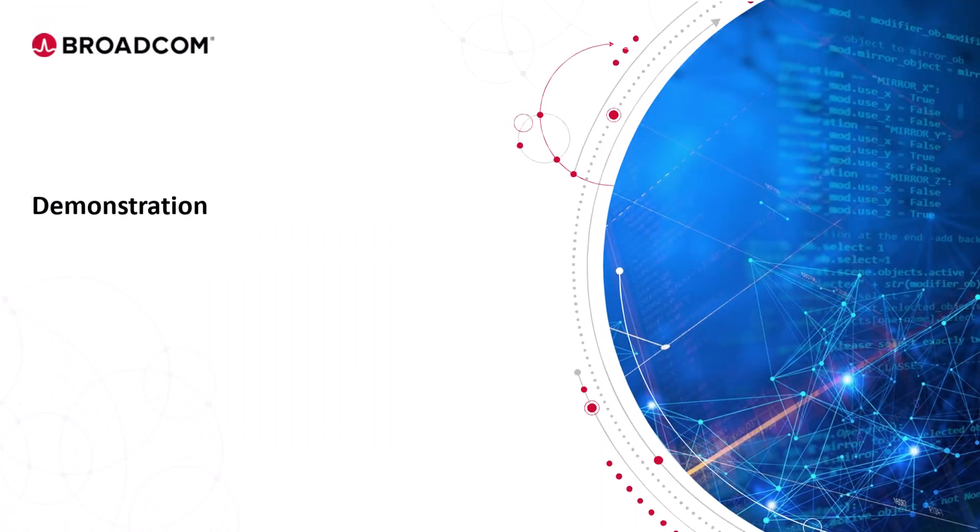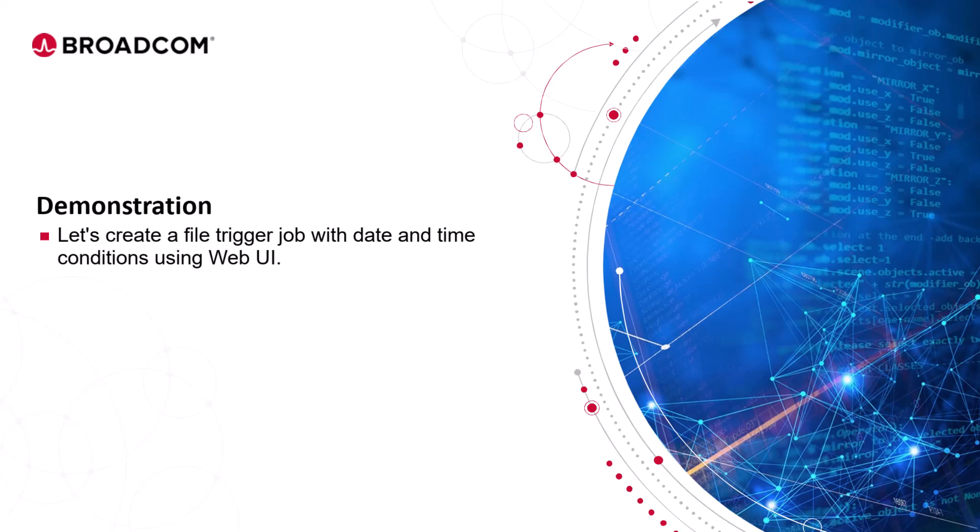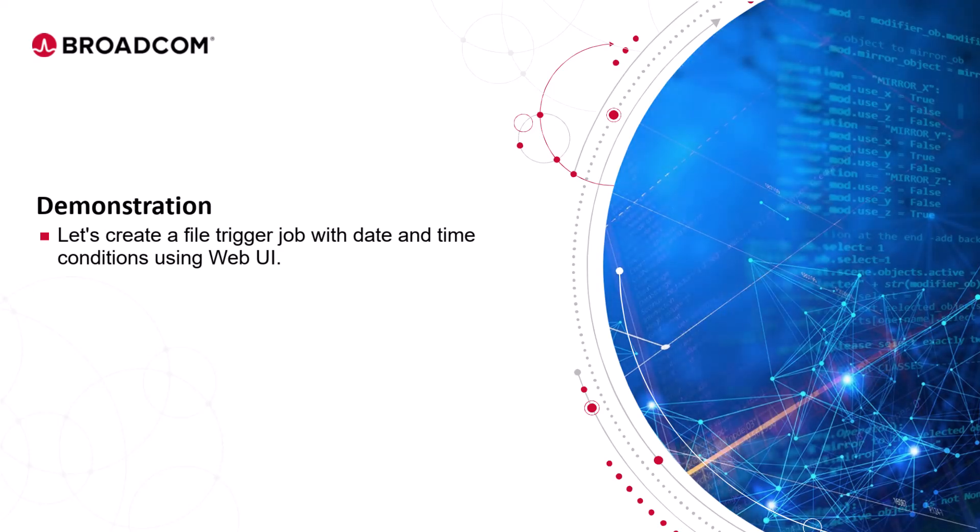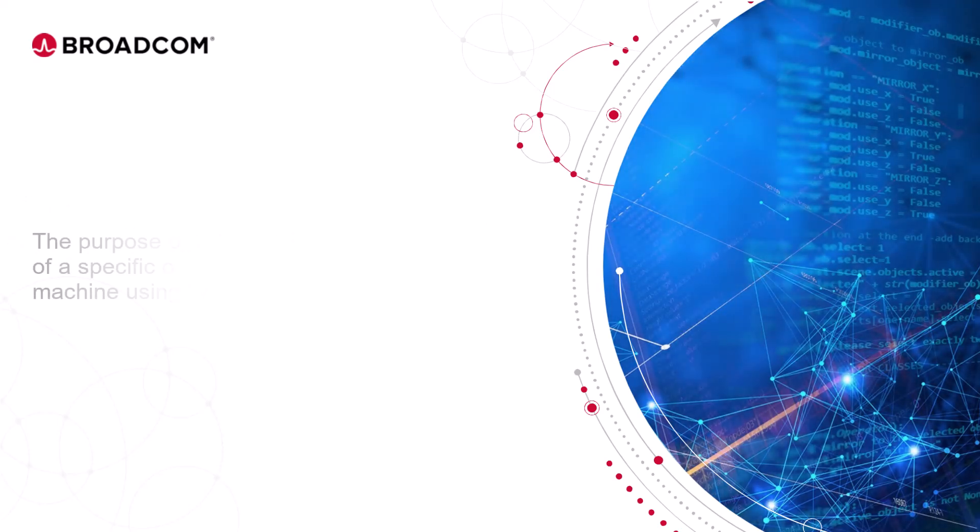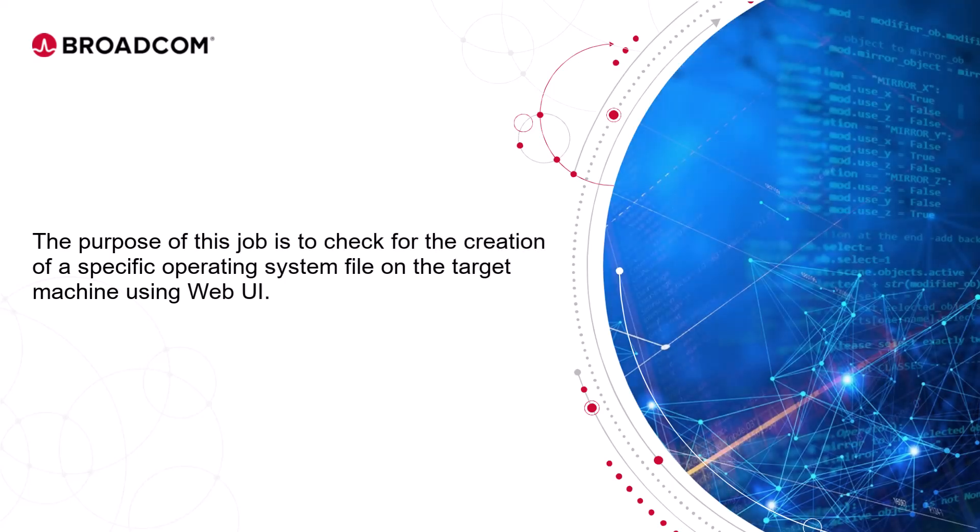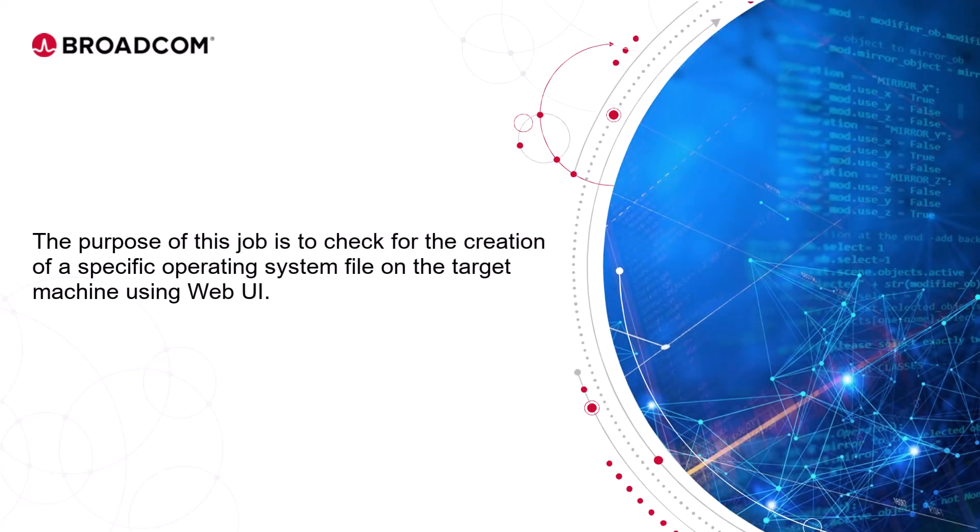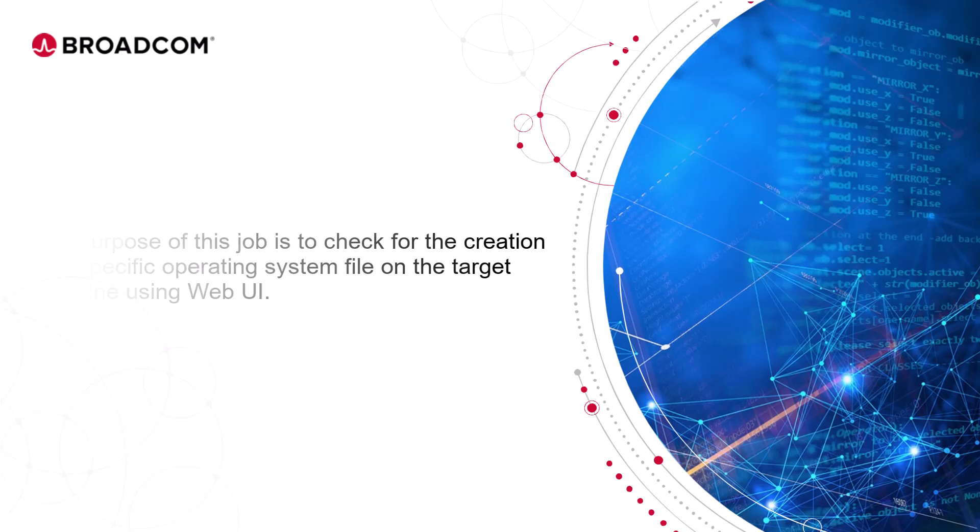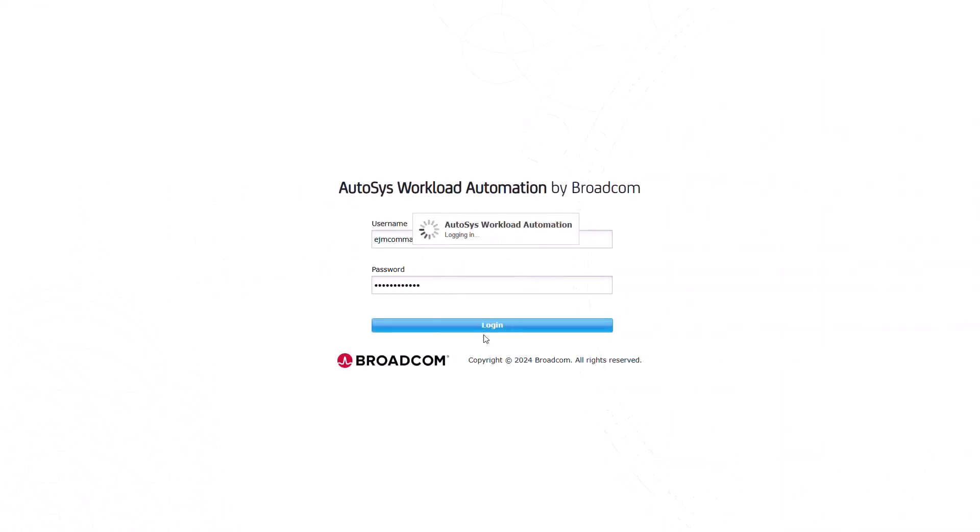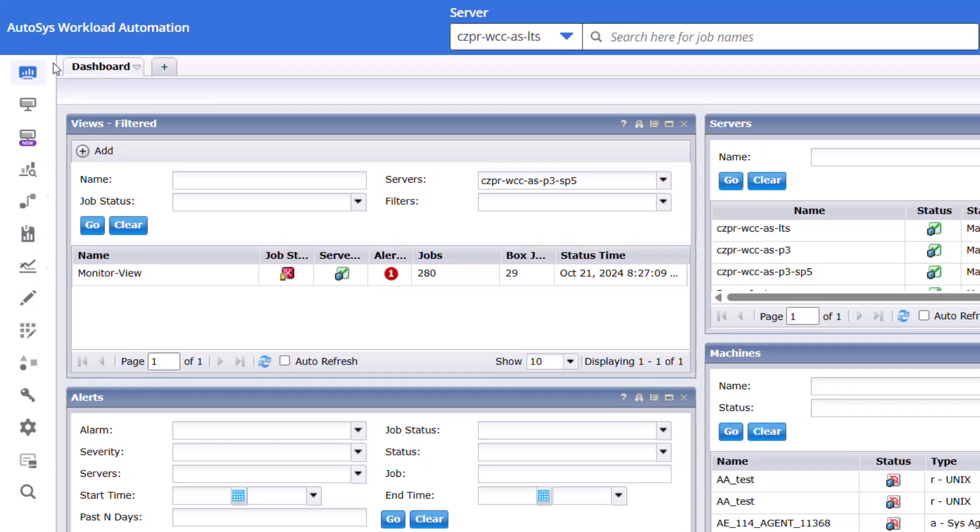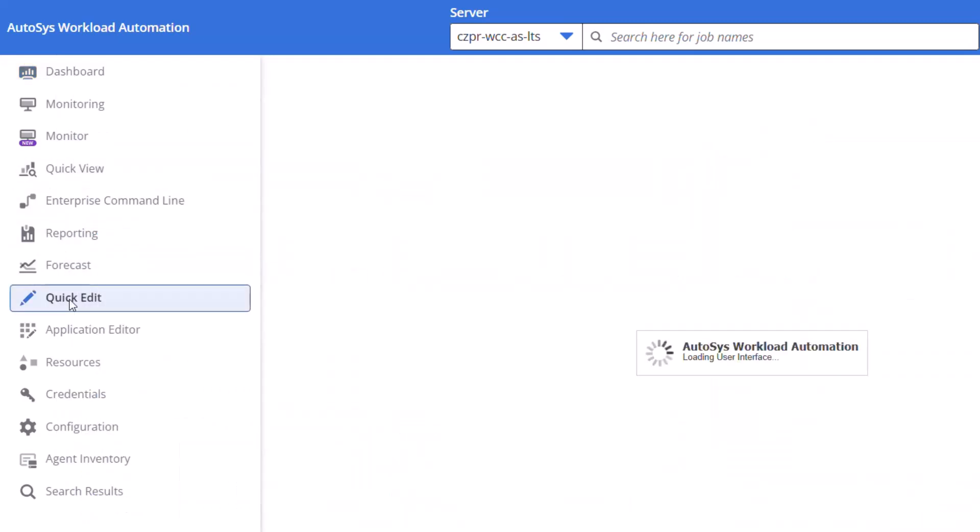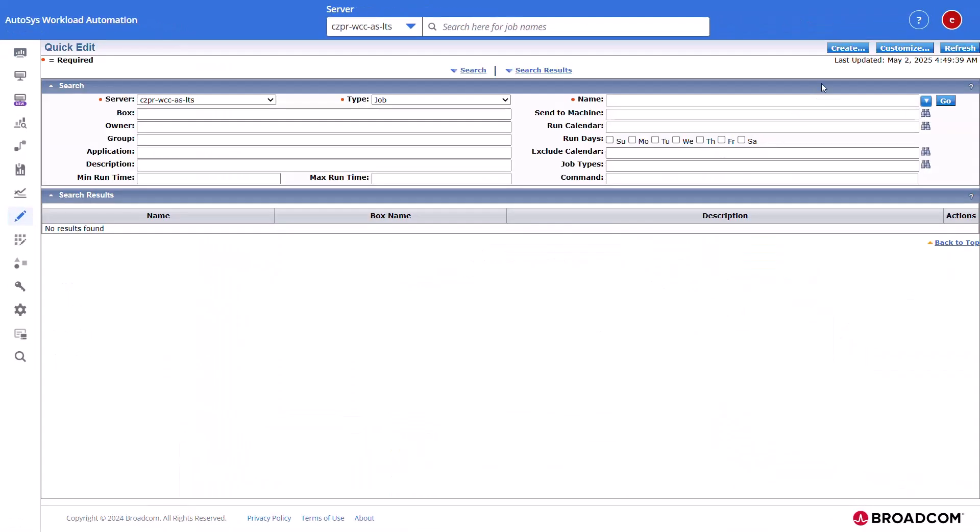Let's create a file trigger job with date and time conditions using WebUI. The purpose of this job is to check for the creation of a specific operating system file on the target machine using WebUI. Log in to Autosys WebUI and navigate to the quick edit interface to start the job creation. Click create.